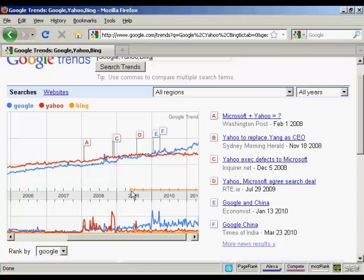In short, there are many different ways that you can use Google Trends to mine search data to do better research, and these are just a few examples to get your creative juices flowing. Thank you.